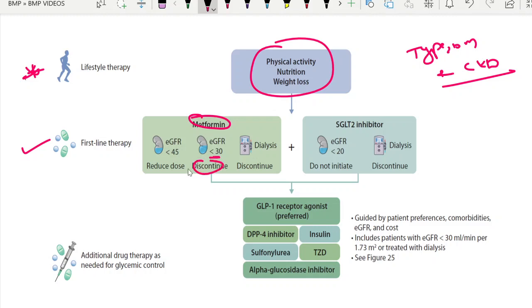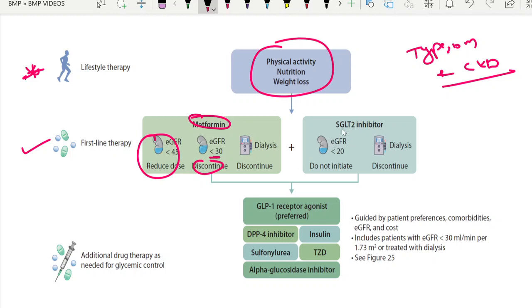When the eGFR goes less than 30, you have to stop metformin. If the patient is on dialysis, you must stop it regardless. When the eGFR is around 45, be cautious with the dose — it is better to reduce the dose at that level.